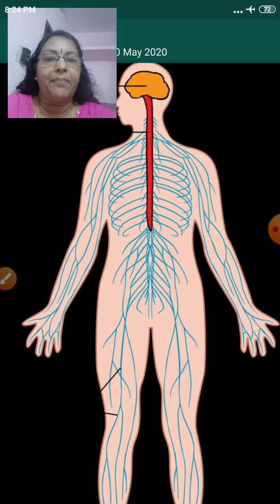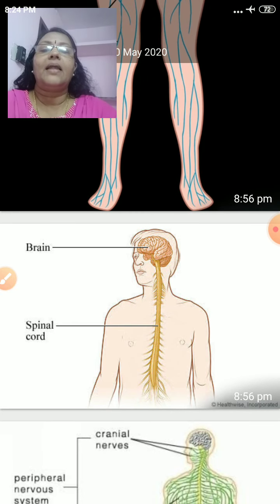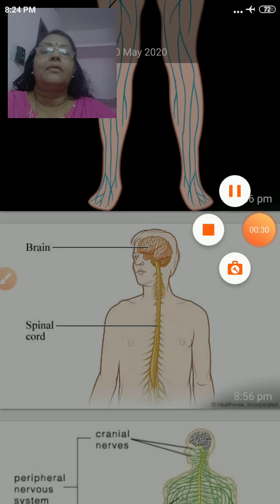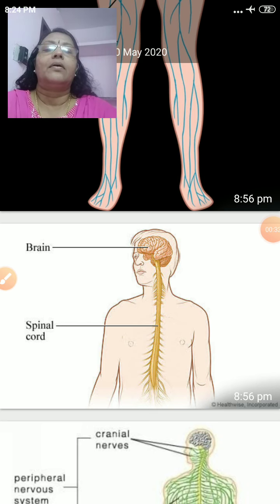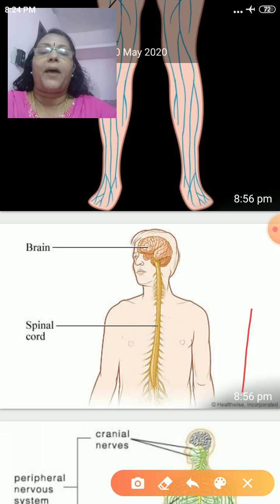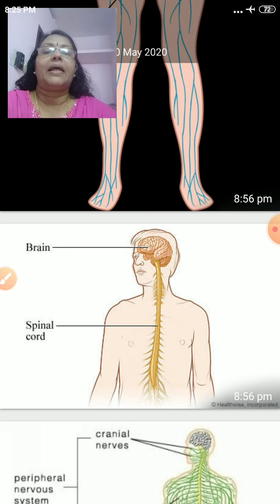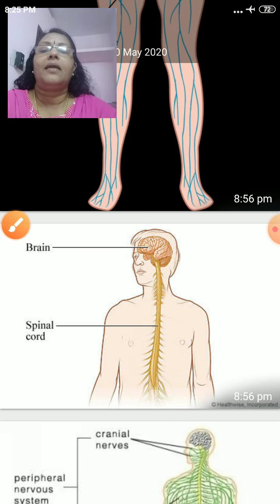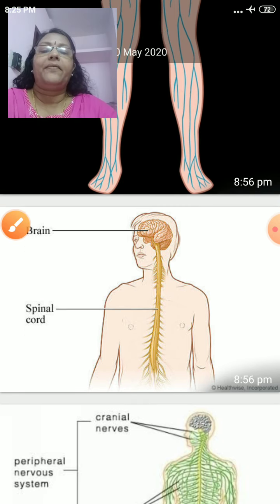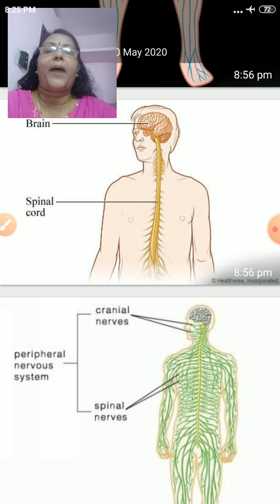Central nervous system and peripheral nervous system. Central nervous system includes brain and spinal cord. Peripheral nervous system includes cranial nerves and spinal nerves.